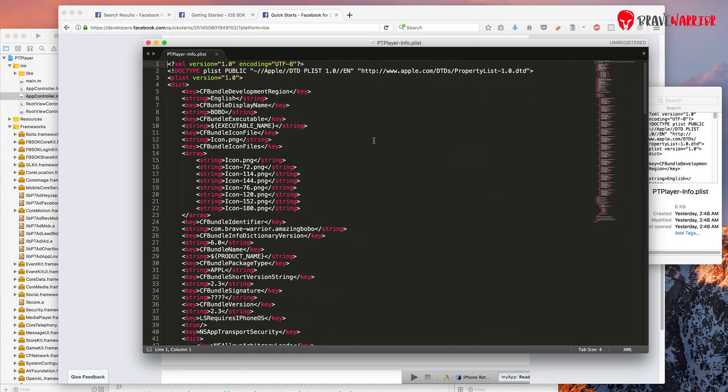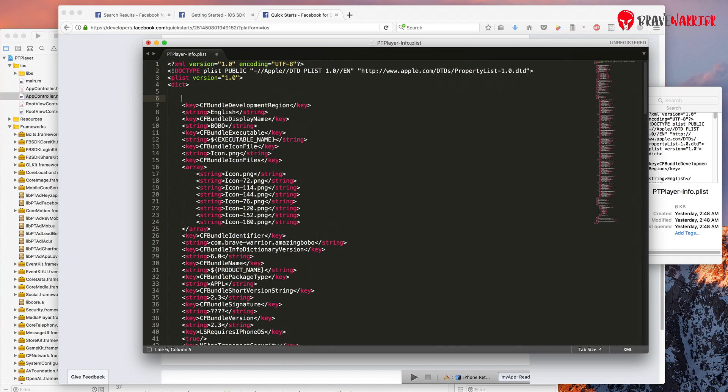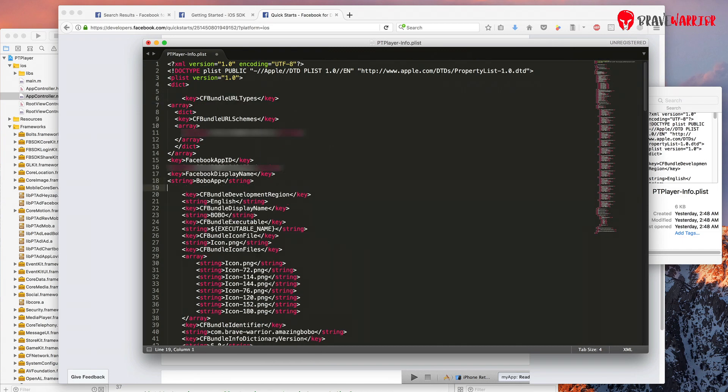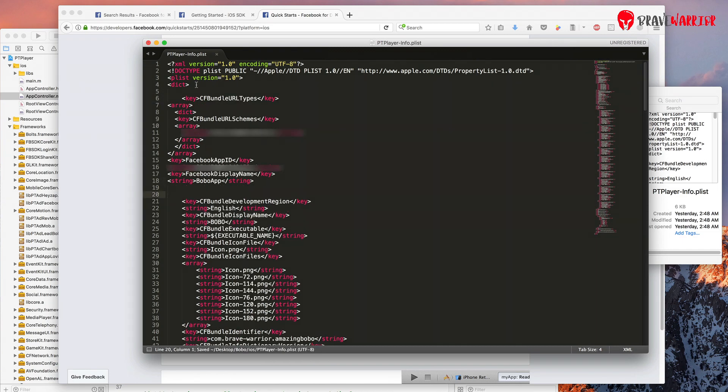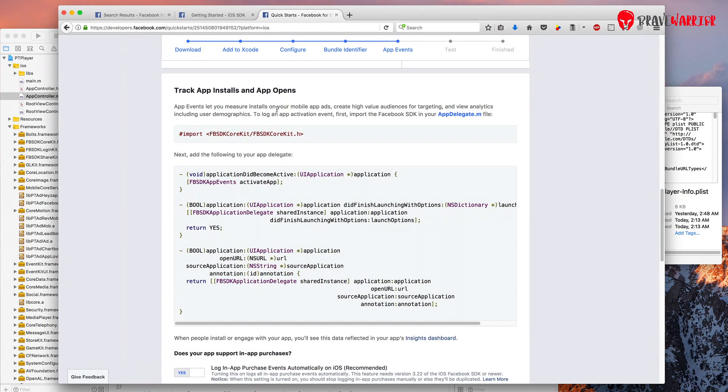When you open your .plist file in text editor, then you need to paste the code under dict block. Now save the file and close the editor. Let's add some code.